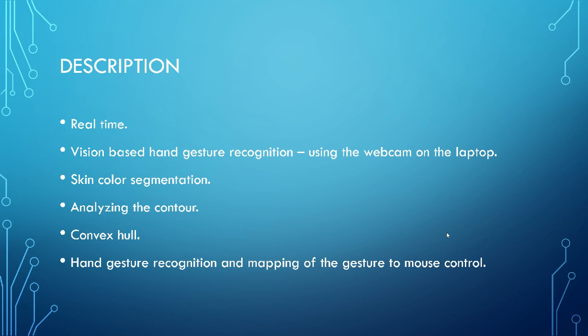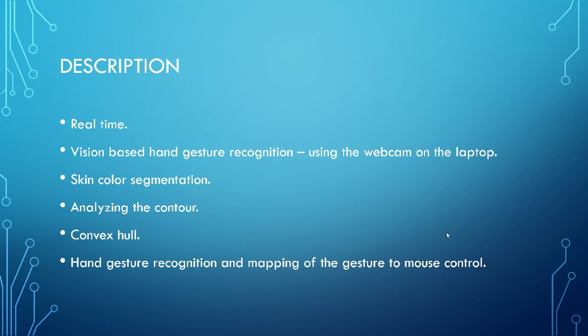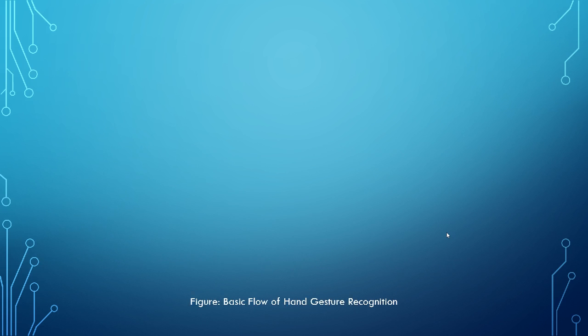And for this, I need to first do a skin color segmentation, followed by analyzing the contour of my hand. Then followed by which I'll be doing a convex hull to recognize the number of fingers, etc. And also to eliminate if there is, if it is not a hand, if something else has been detected. And hand gesture recognition is the final step where you, I will be recognizing what kind of finger it is, how many fingers are there, what kind of gesture it is. And mapping that gesture to the mouse control.